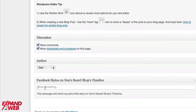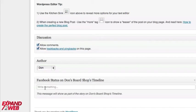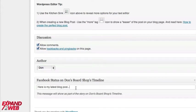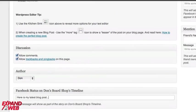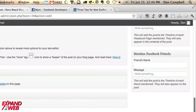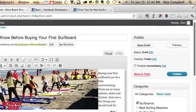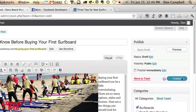I can also update here. I can say if I wanted to add a special message, like here is my latest blog post, then that will show up. This little message will show up as part of the story. So what we're going to do now is go ahead and publish this post.